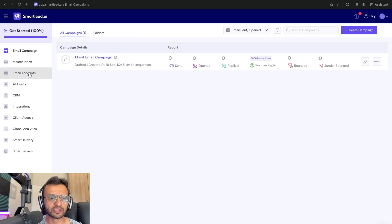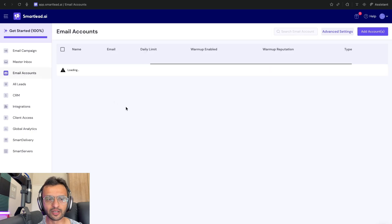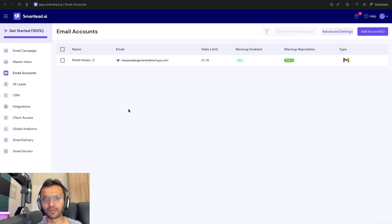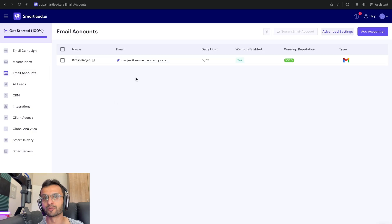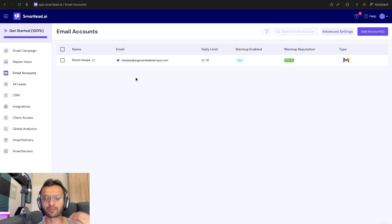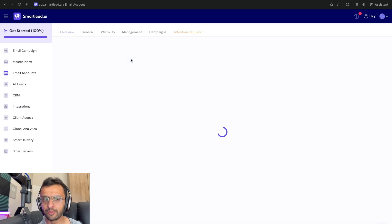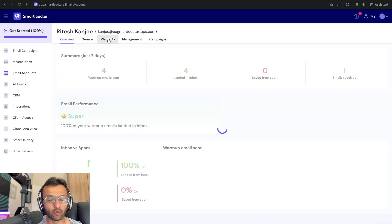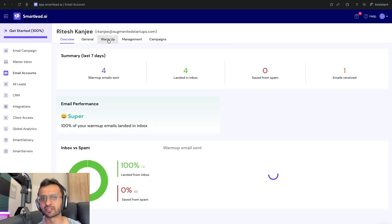Now in Smart Lead, the first thing you need to do is to set up your email accounts. Now you don't want to use your main email account like I'm doing because you might be at risk of it landing up in spam. But even so, you want to go into each email account and ensure that you have warm up enabled.